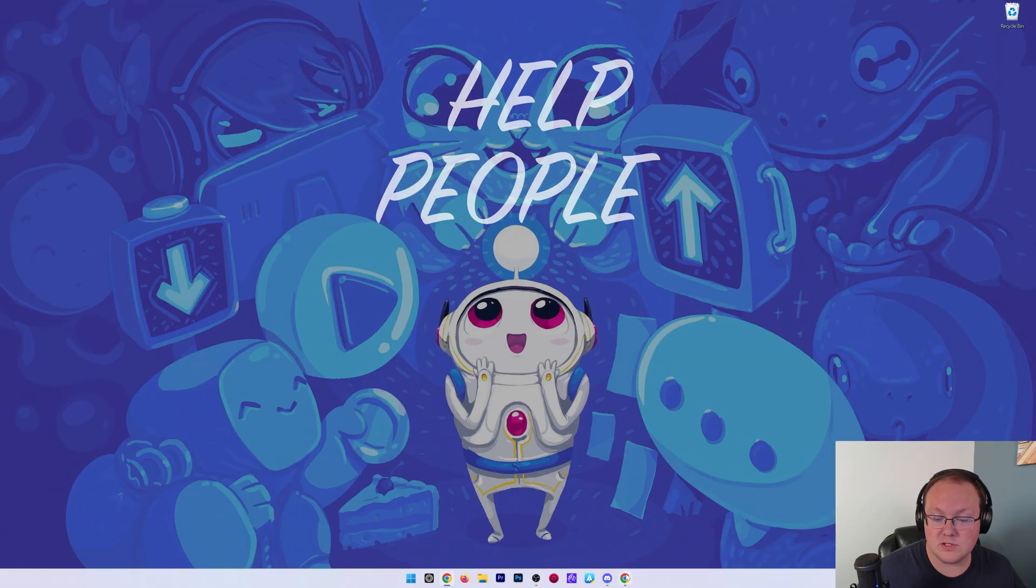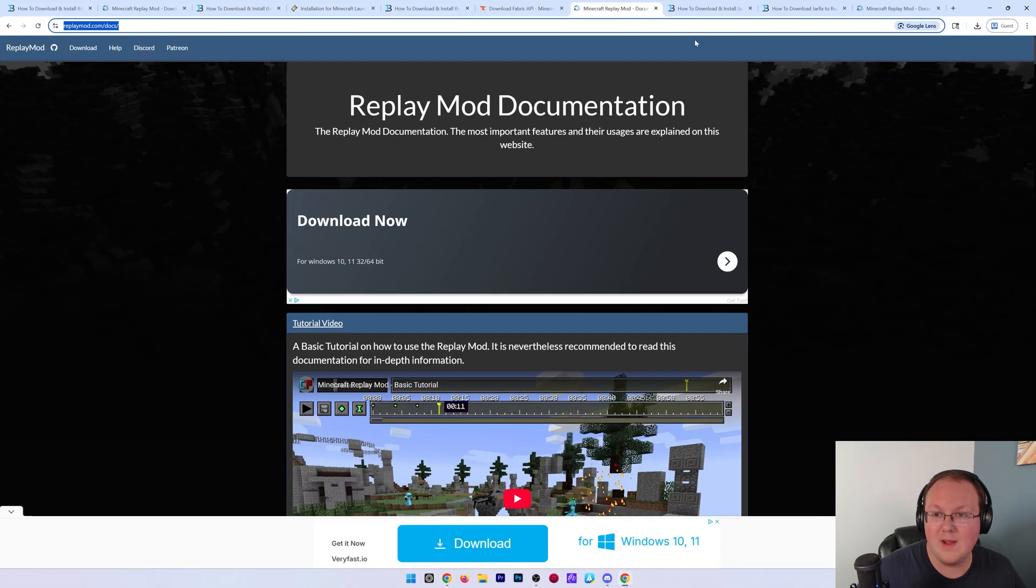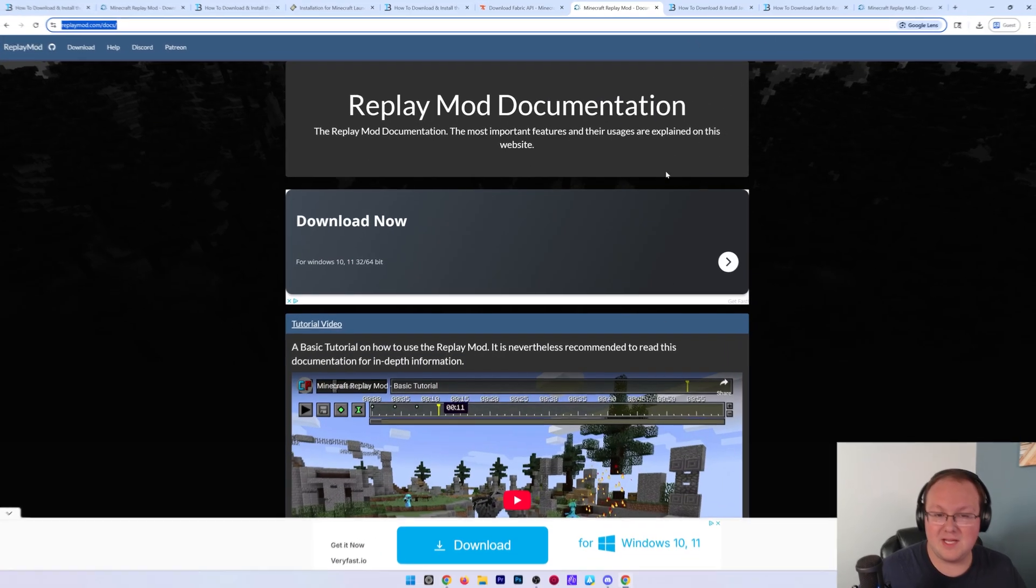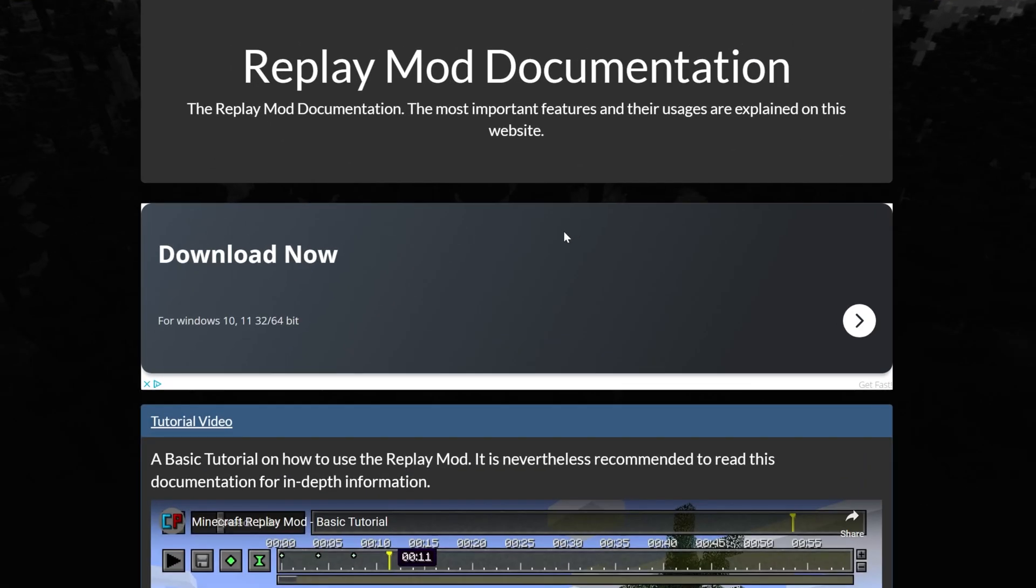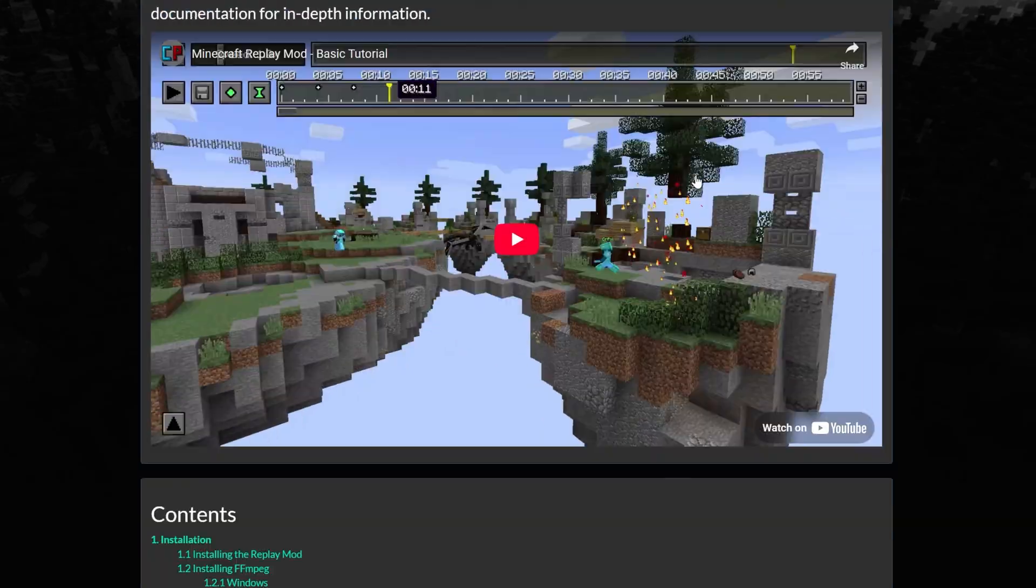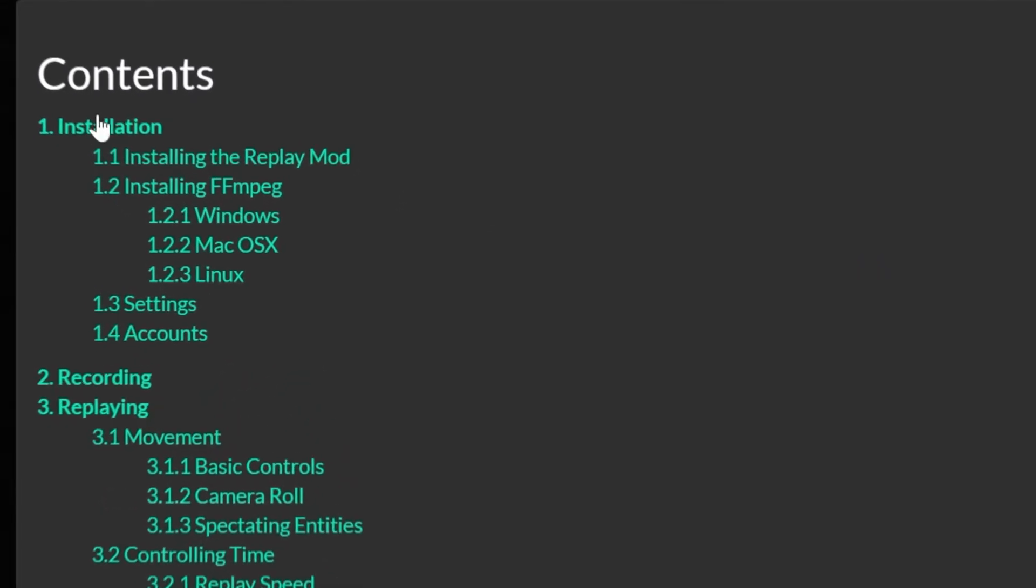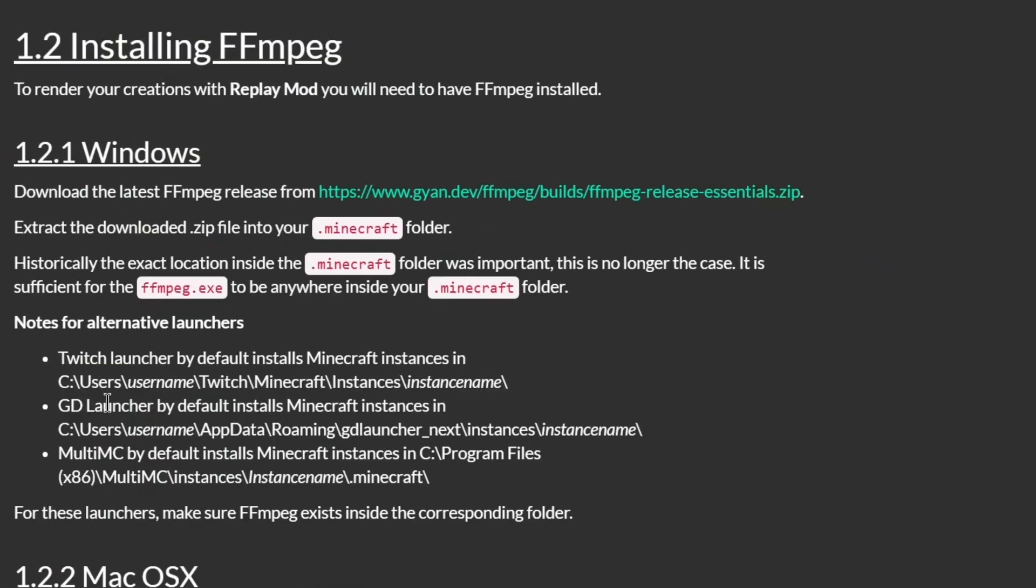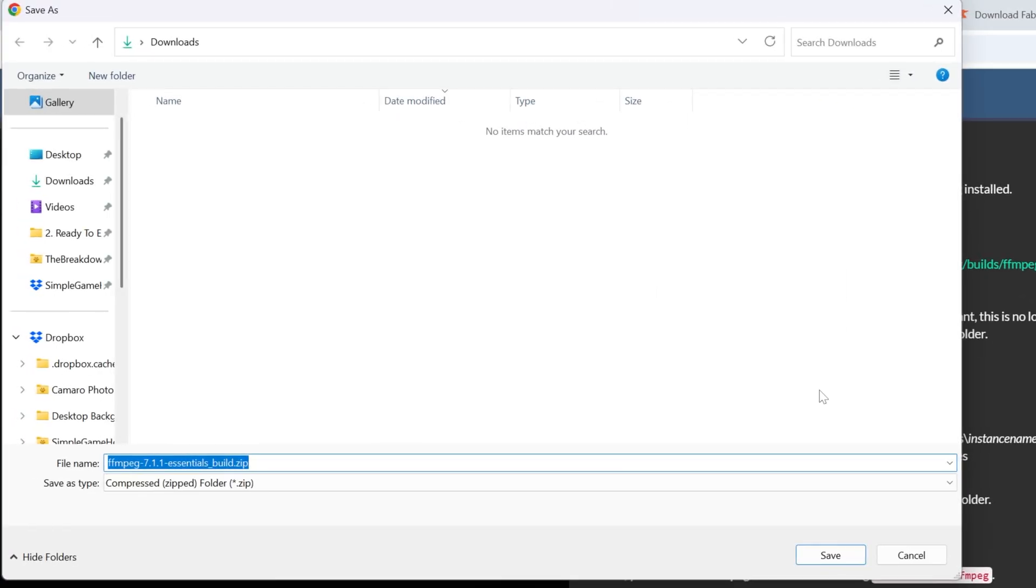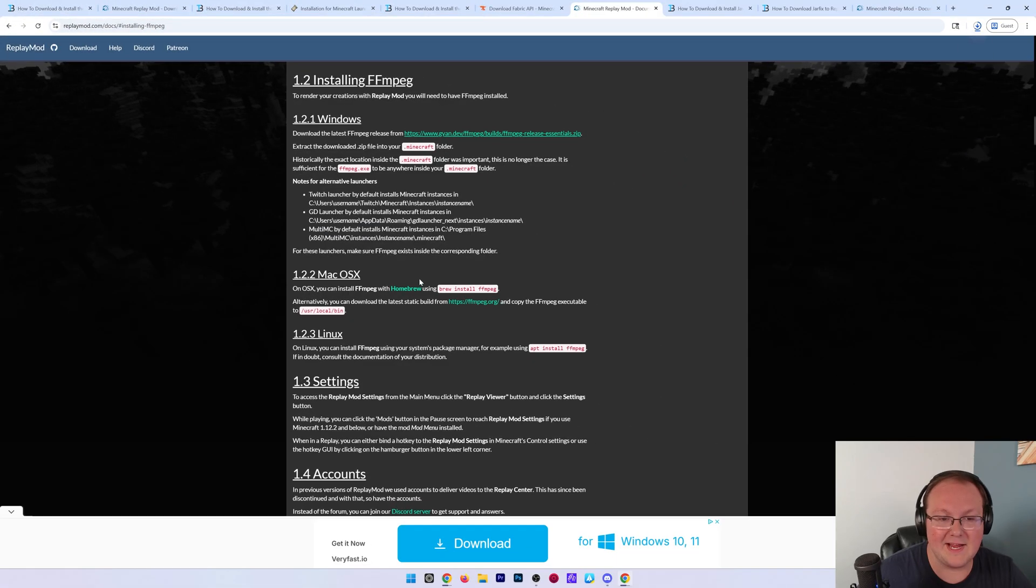And we're going to go to the description down below and go to here. This is the Replay documentation. And if we scroll down, we can see this under Installation, Installing FFmpeg. The reason we need this is we need to click this little link here, which will download the FFmpeg download file. We go ahead and click Save there. And the file will now download.